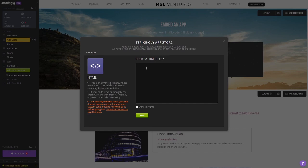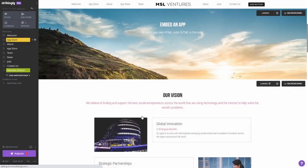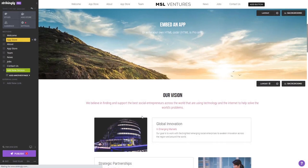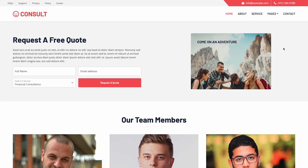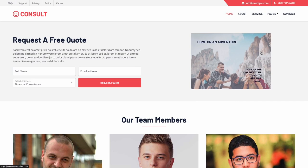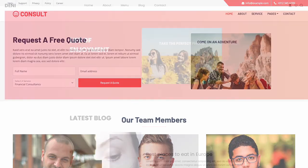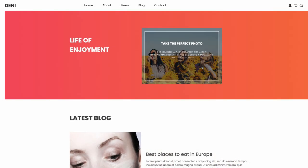Select the HTML app from the apps list. In the custom HTML code window that opens, simply paste the widget code you've copied before and click the save button at the bottom of the window to save your changes and close the window. And that's it — the image hover effect widget will now show on your website.